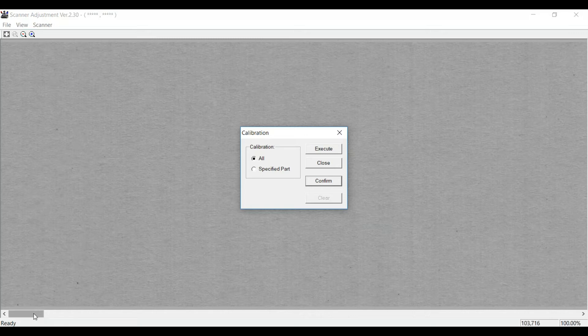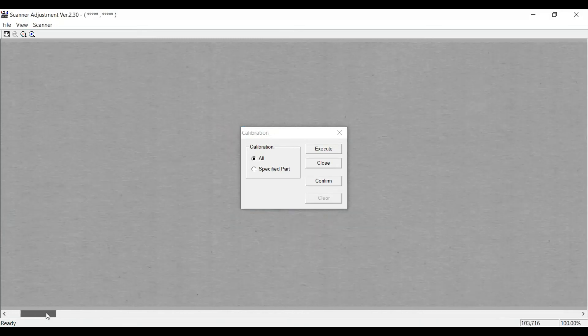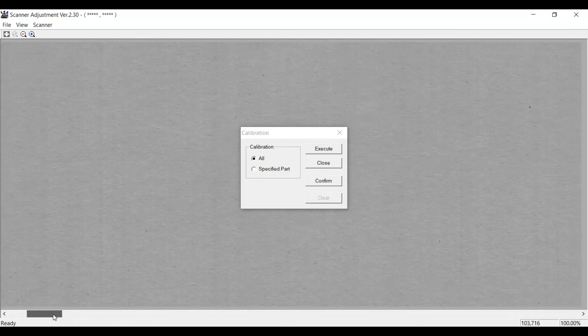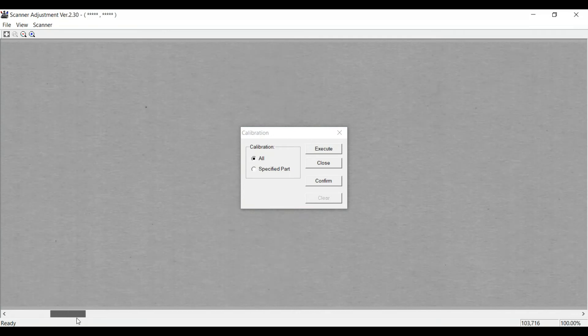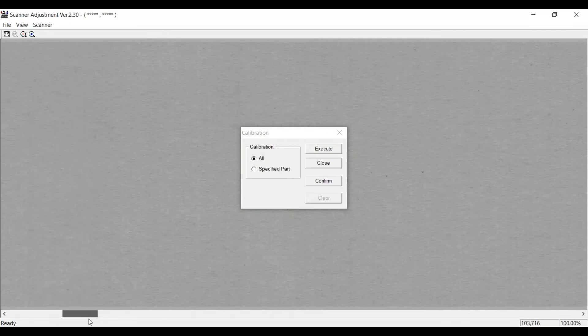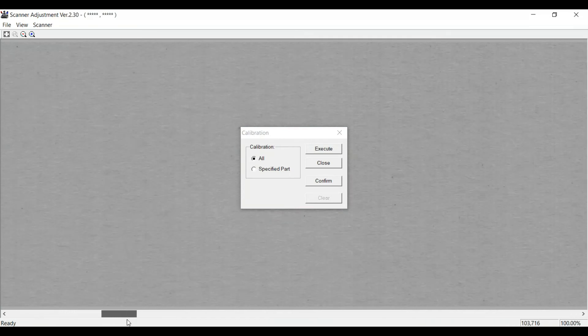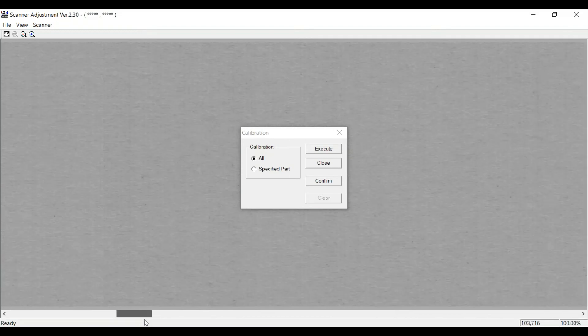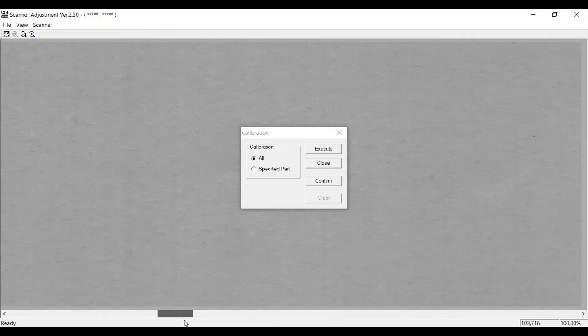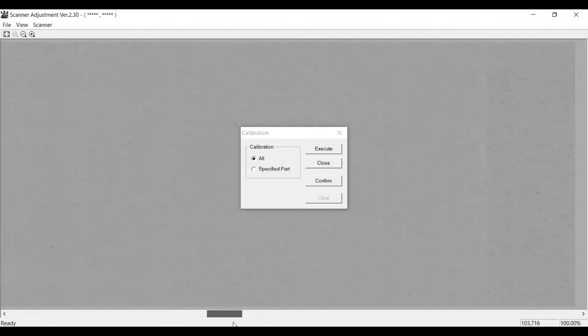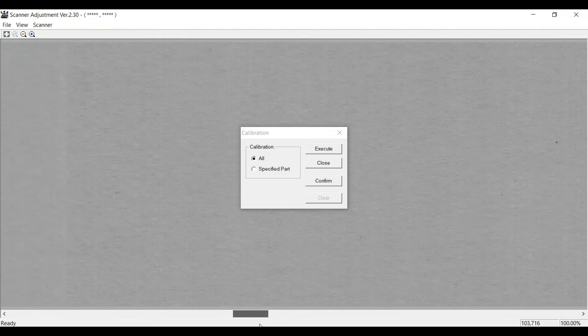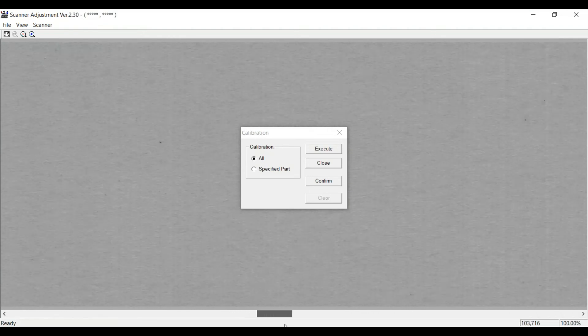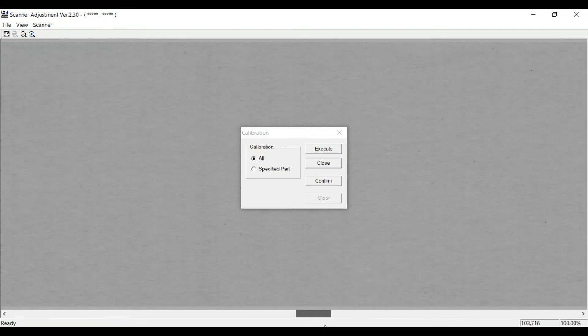We have this toggle button here where we're looking for any variations. You can see it's very clean. Every once in a while, you might get a blotch here or there.